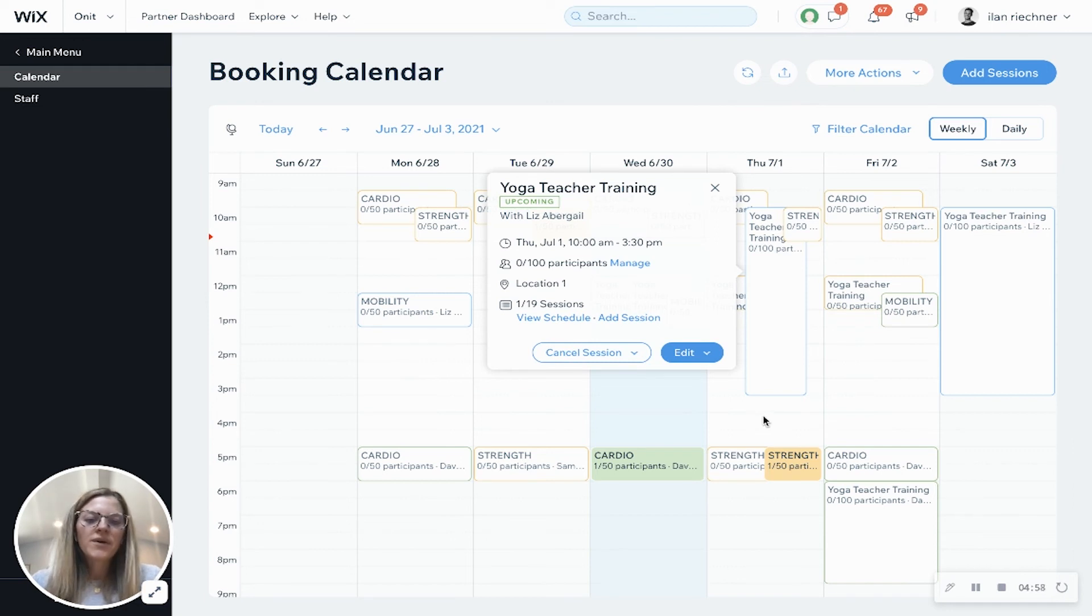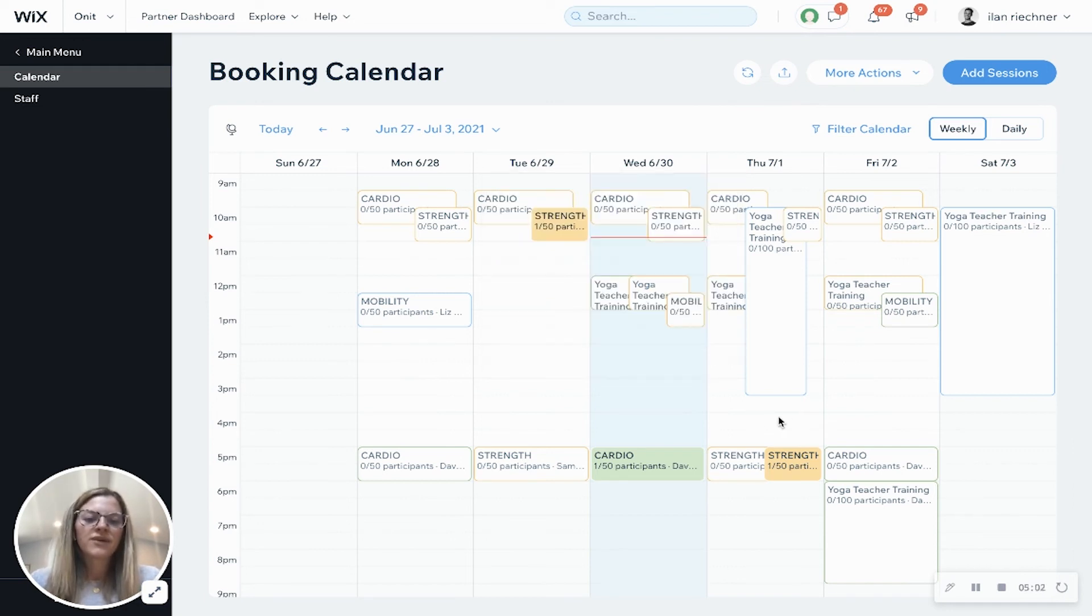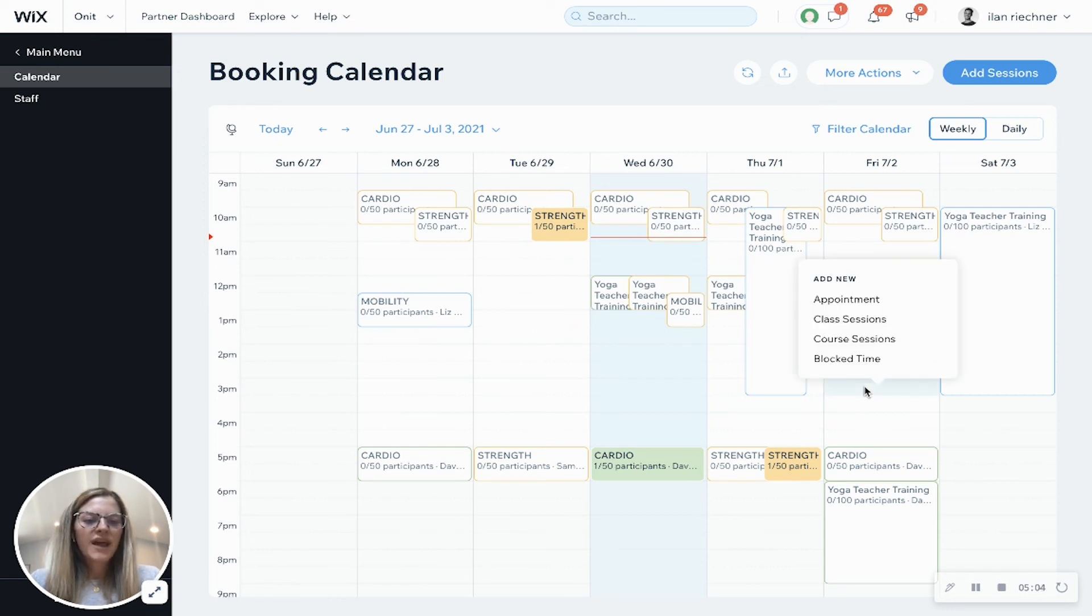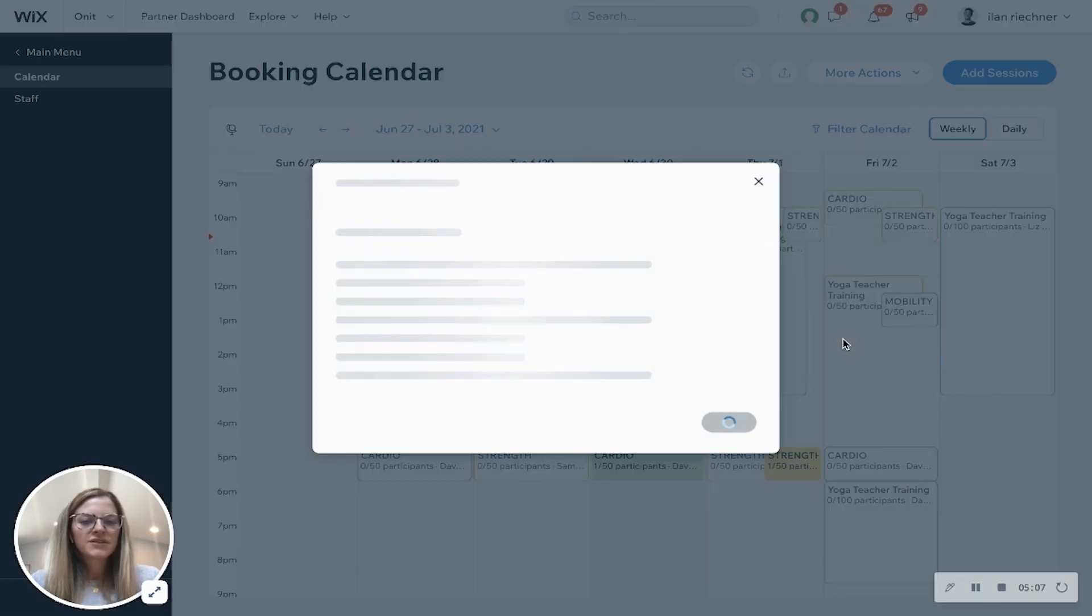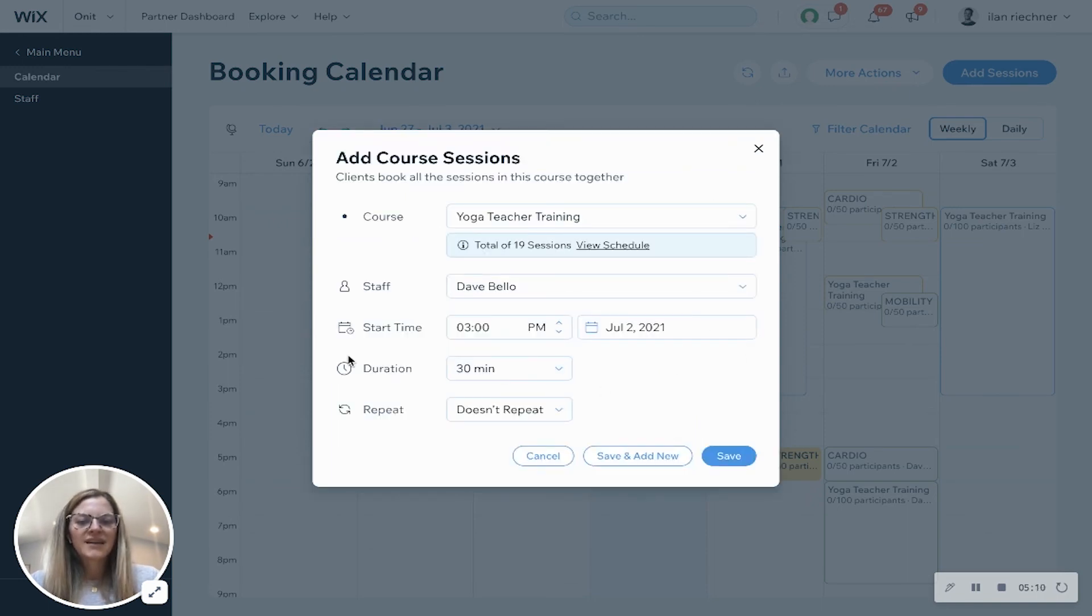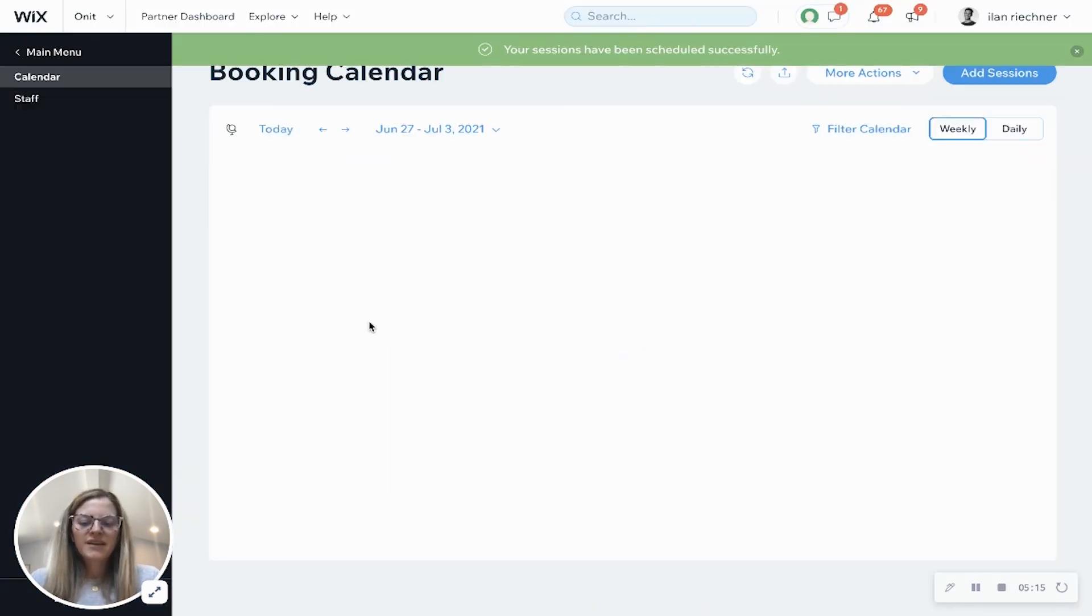You can also always add sessions as well if you want to add on - you can do it directly from the booking calendar. So if I want to add a session for Friday, I can do course session and then here's where I can add in that additional detail, and then I will click save whenever I am done.